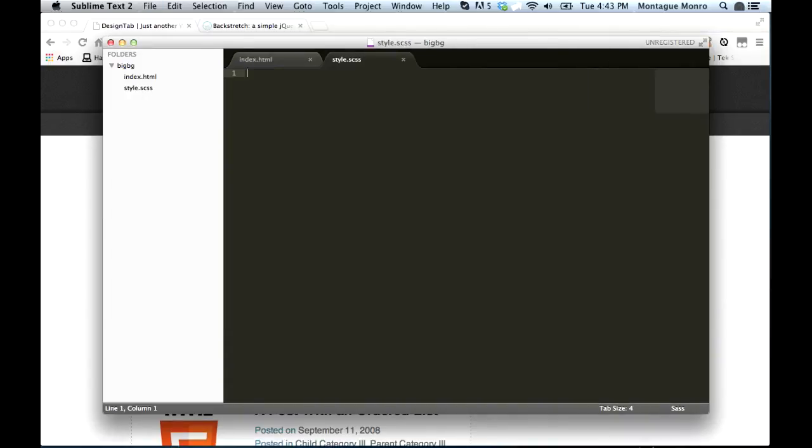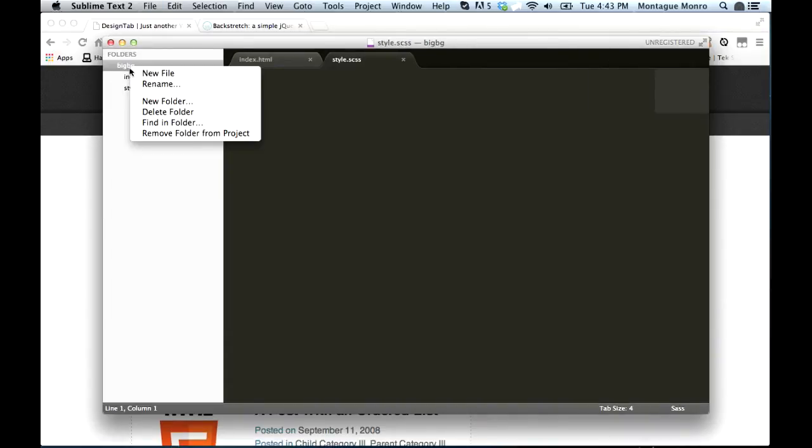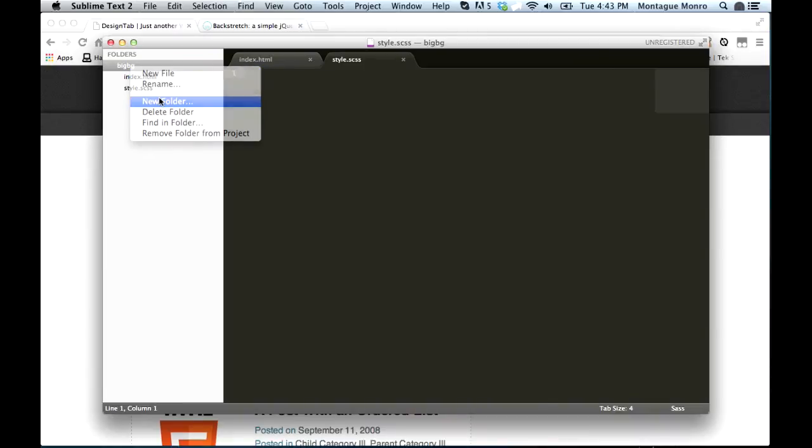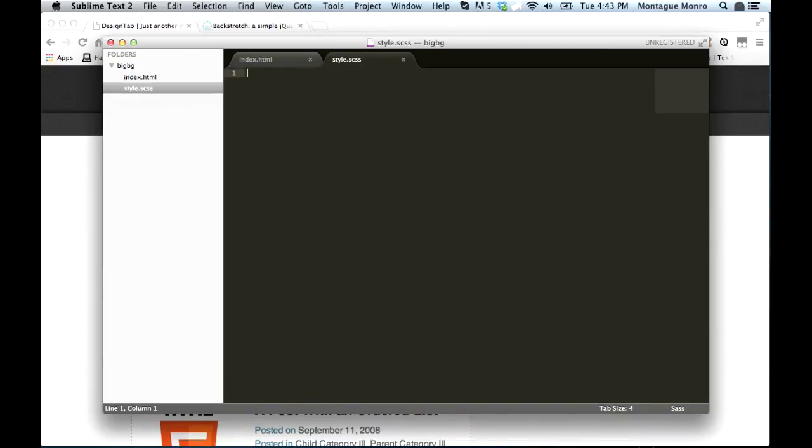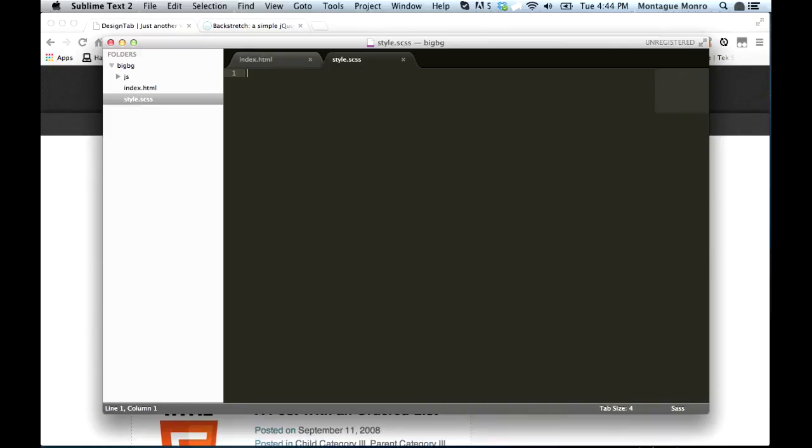And we're also going to want a folder called JS to hold our JavaScript library. Now we are going to want to put some cut and paste HTML into the index file, and create a heading tag just to put something inside it, like for instance title of the page, so we can see it.